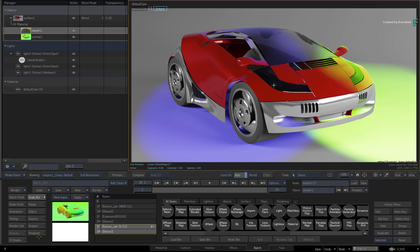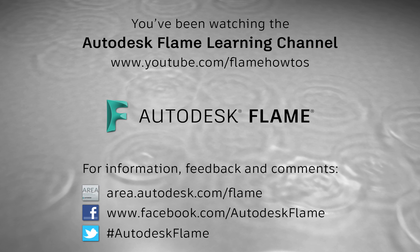Don't forget to check out the other features, workflows and enhancements to Flame 2020. Comments, feedback and suggestions are always welcome and appreciated. Please subscribe to the Flame Learning channel for future videos, and thanks for watching.